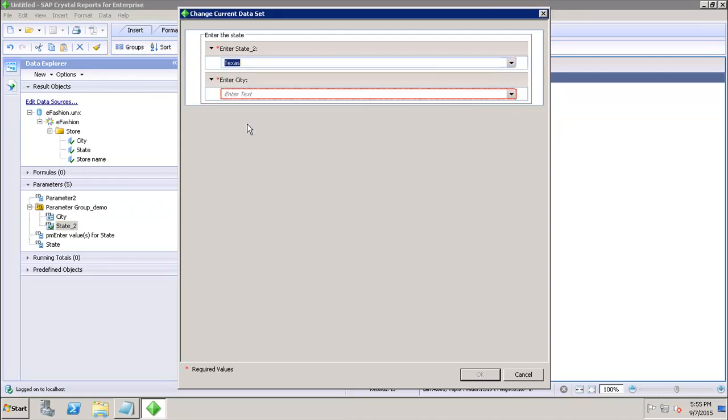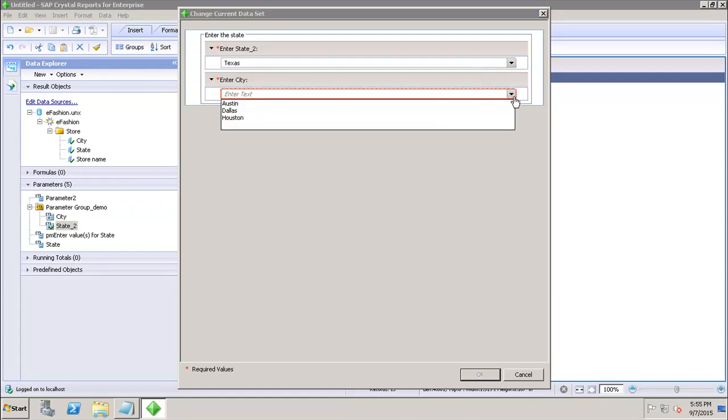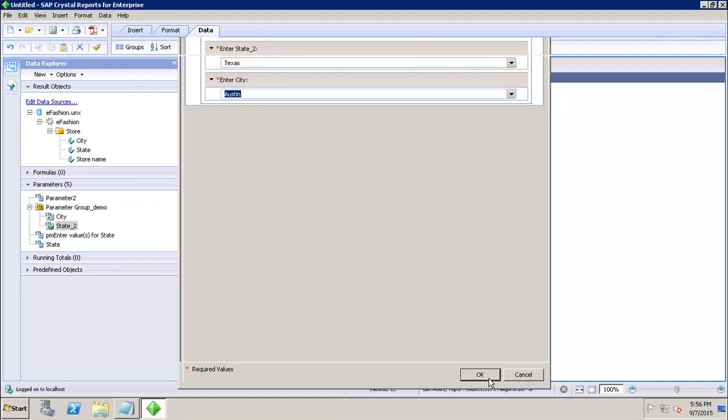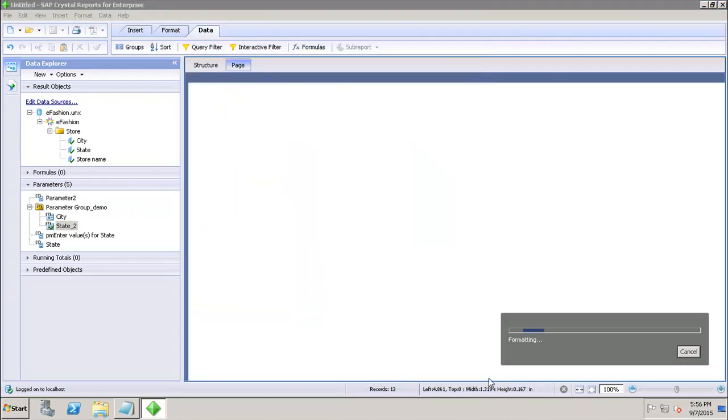Similarly, if I change the state to Texas, it will show me only the cities which are related to Texas. So this way, my user will only select the proper values using the cascading prompts. If I click on OK, I will be able to see only the relevant data.